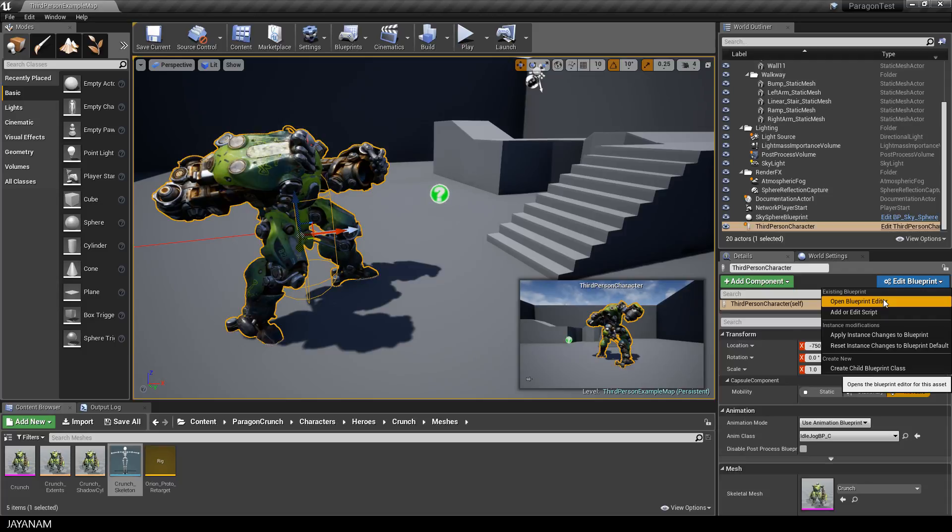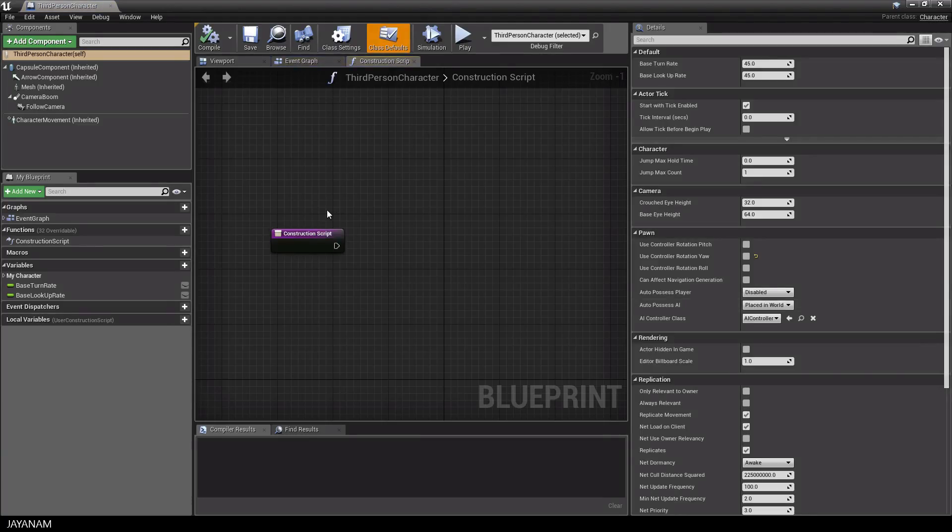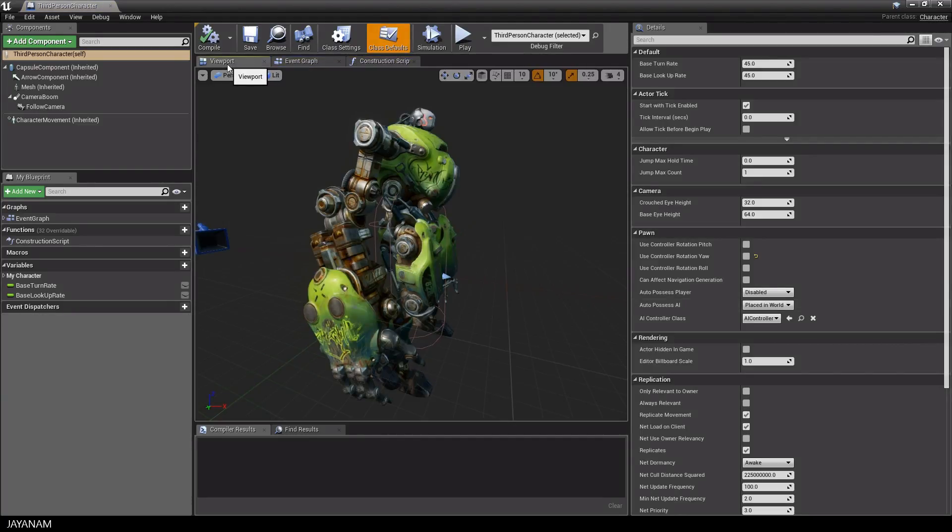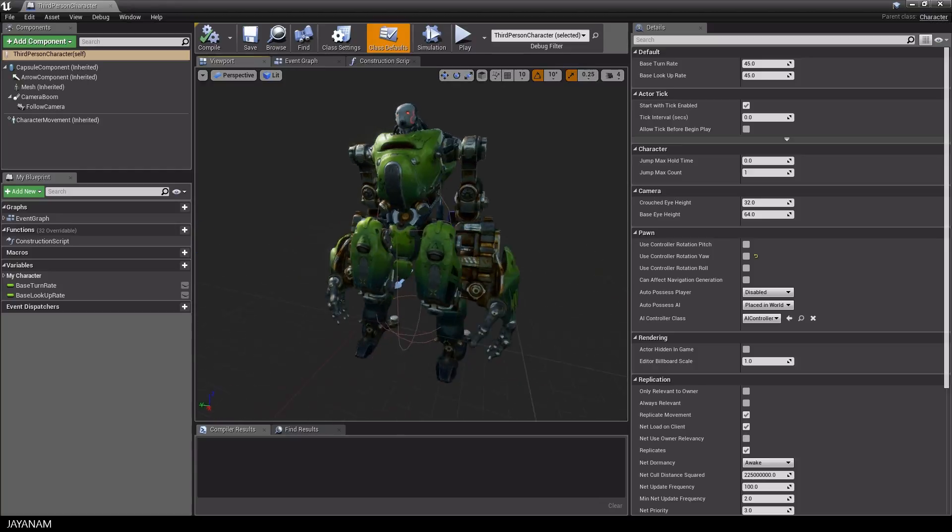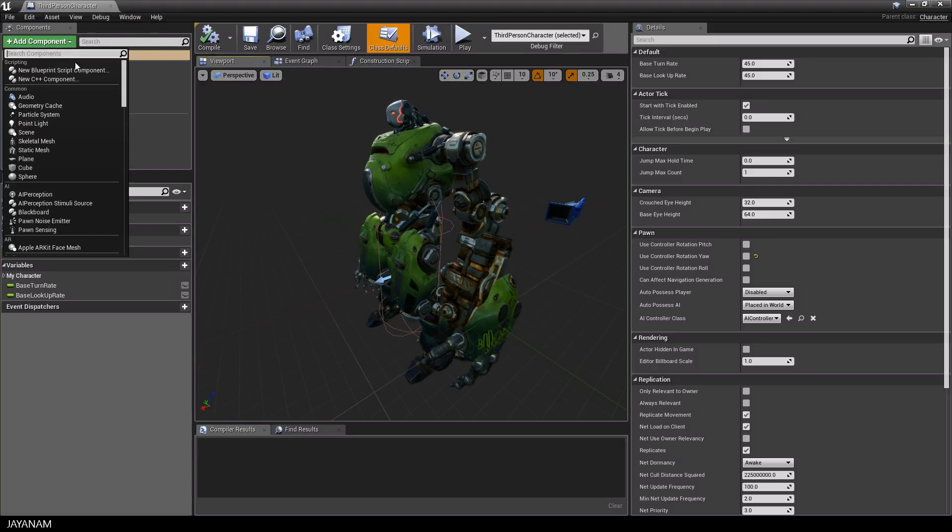And now let's open the characters blueprint and here I open the viewport and select add component to add a sphere collision.